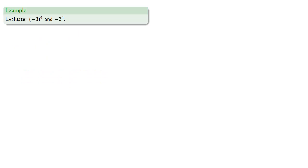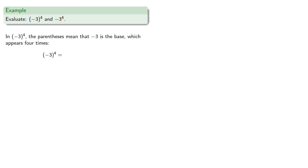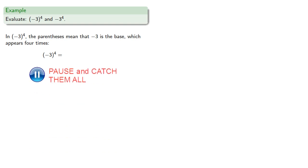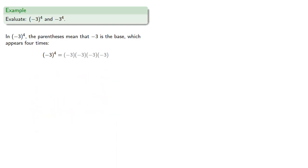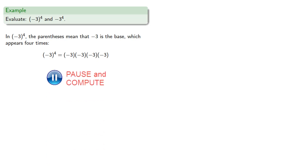So for example, let's try to evaluate these two expressions. In the first expression, the parentheses mean that negative three is the base, which appears four times. So this first expression will be four factors of negative three multiplied together, which will be positive eighty-one.